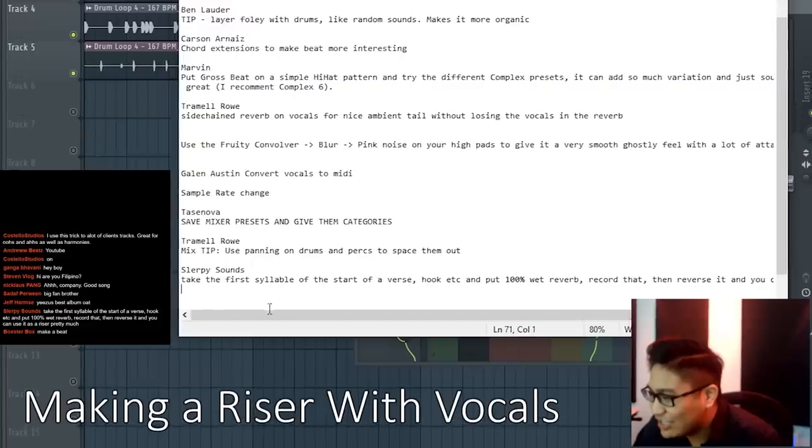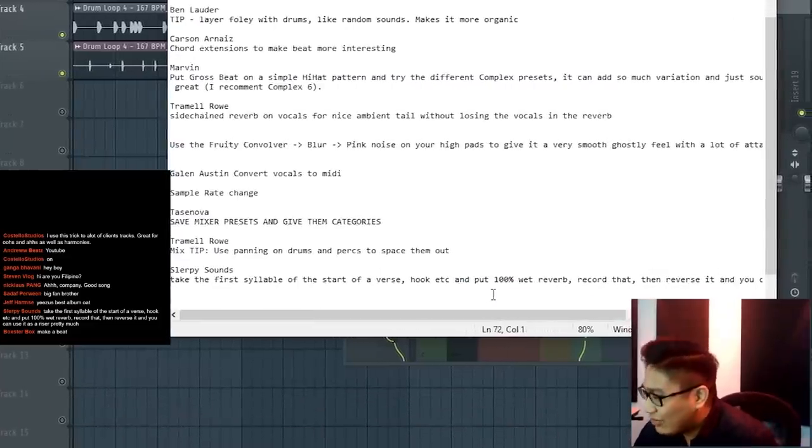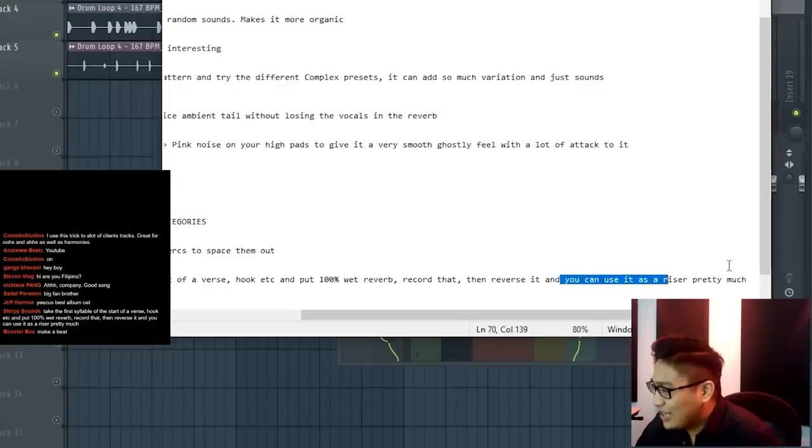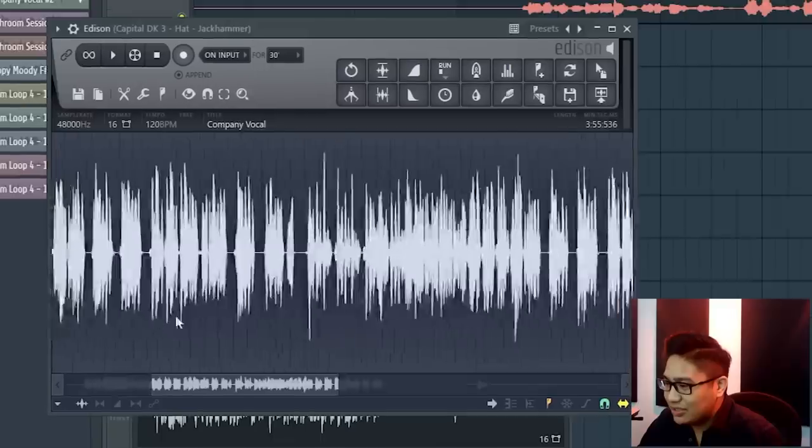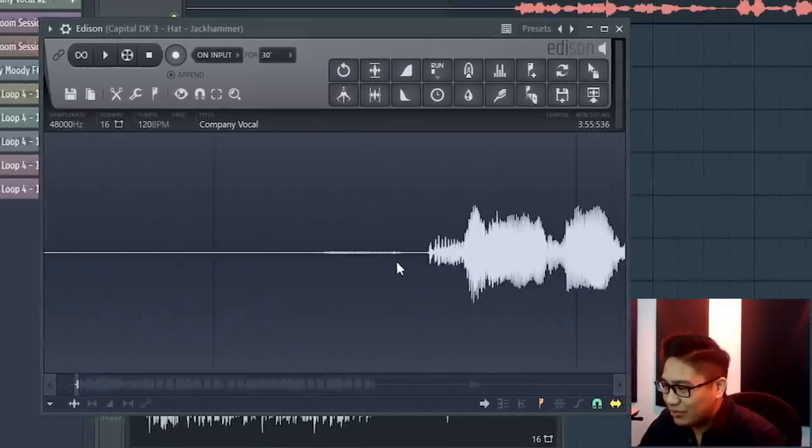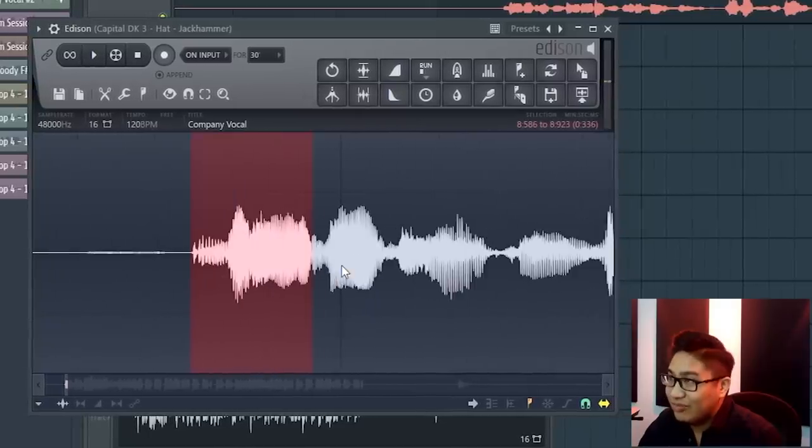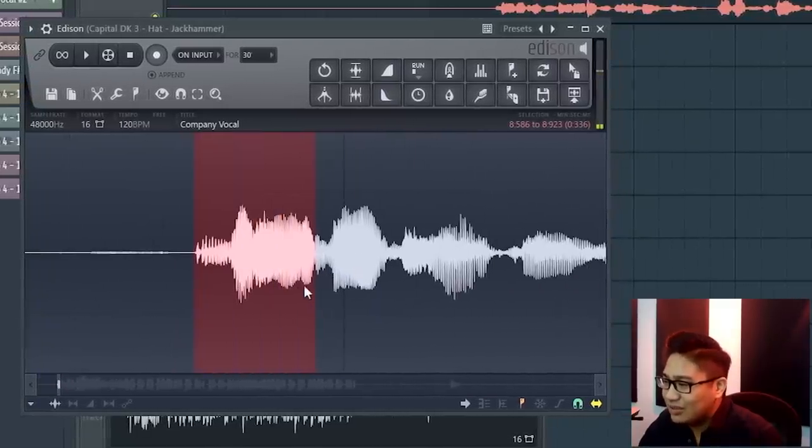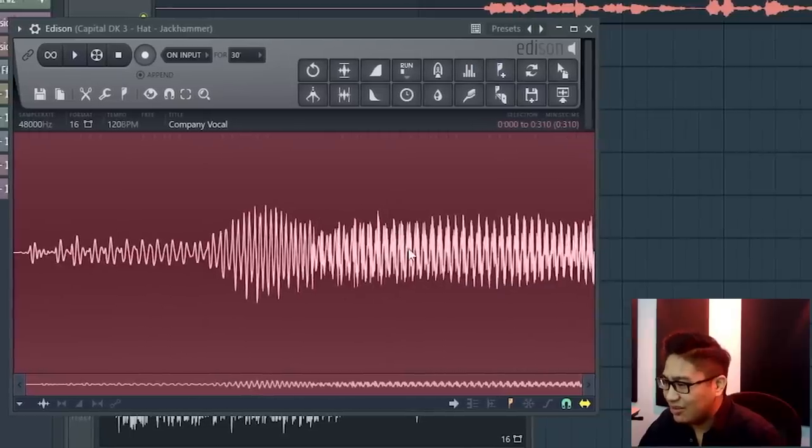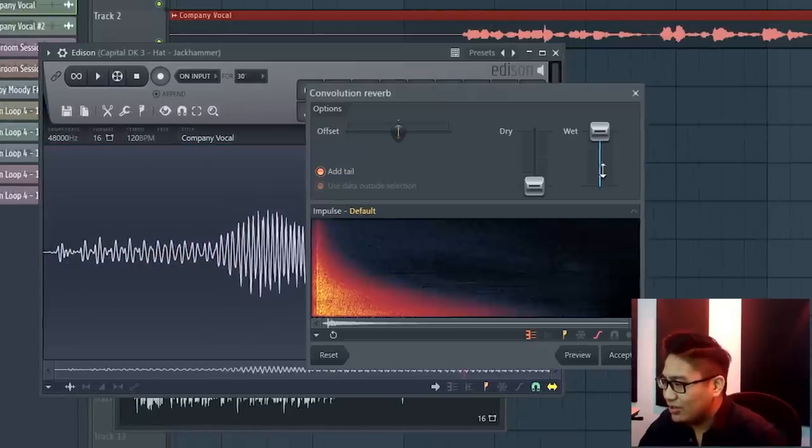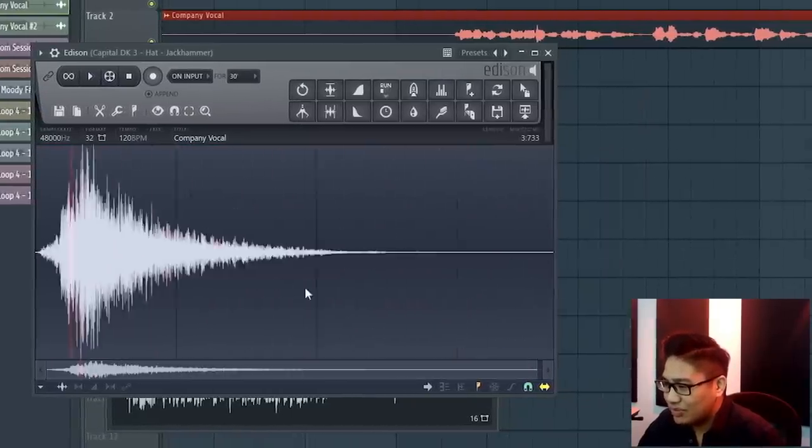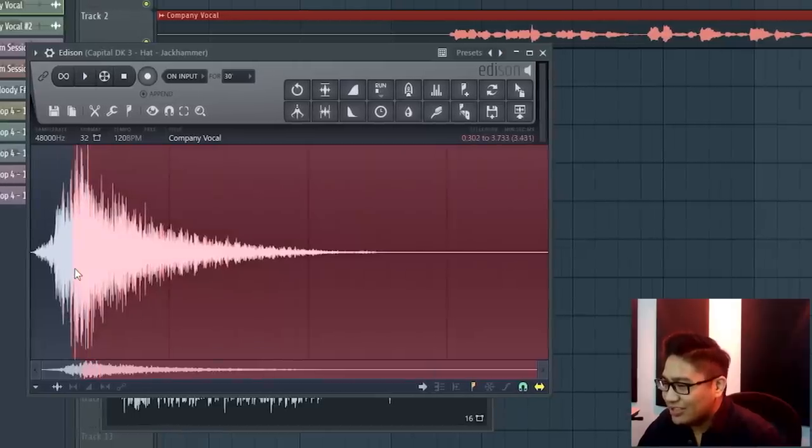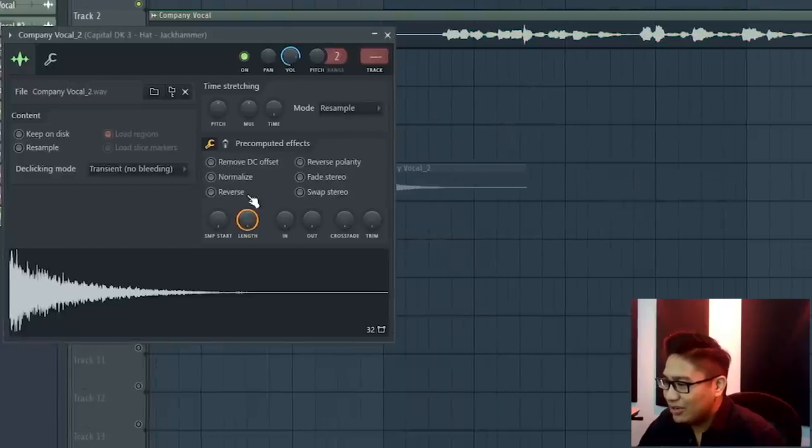Take the first syllable out of verse or hook, put 100% reverb, record that, reverse it, and use it as your riser pretty much. So what we can do is take out the very first syllable. So I kind of just want the vowel of it, the E. Just like that first part, isolate it like that. I'm going to put a whole smattering of reverb. So it kind of creates a riser and then I can just take that riser tail, put it in my project, reverse it.